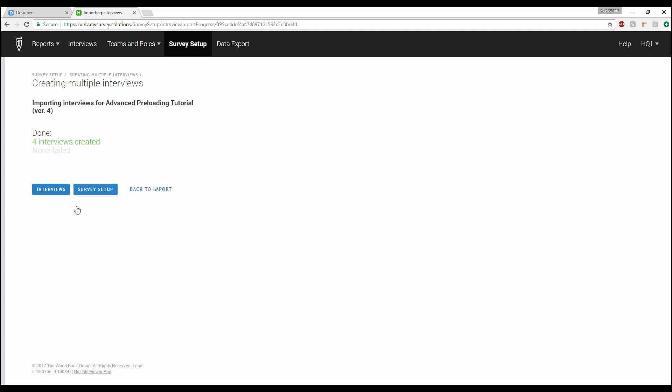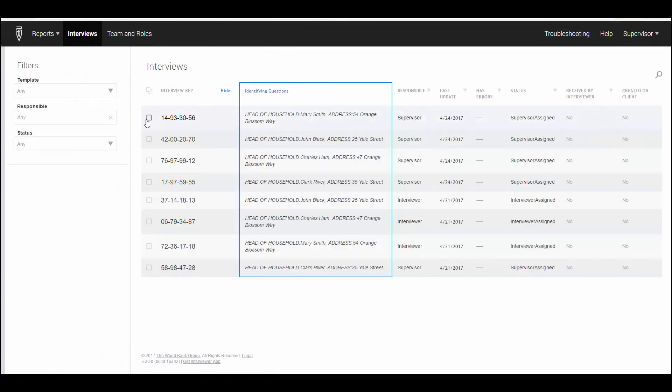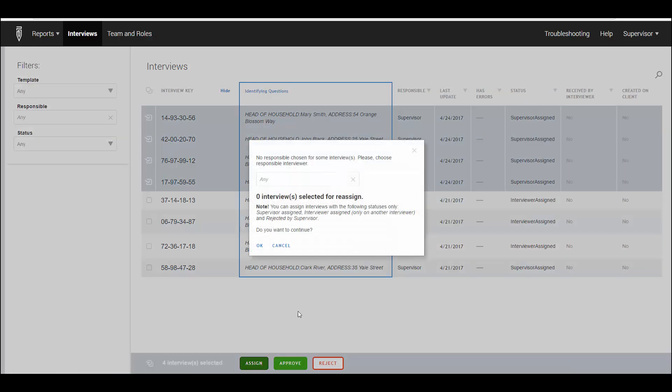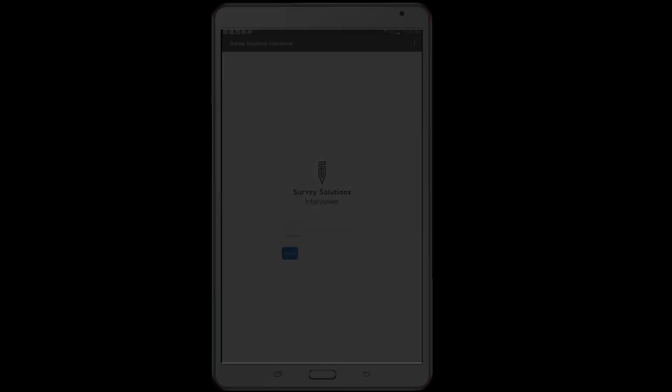Once this step has been completed, headquarters will create the interviews with the preloaded data. Then, supervisors can log in to their accounts and assign the survey cases to the interviewers in their data collection team.